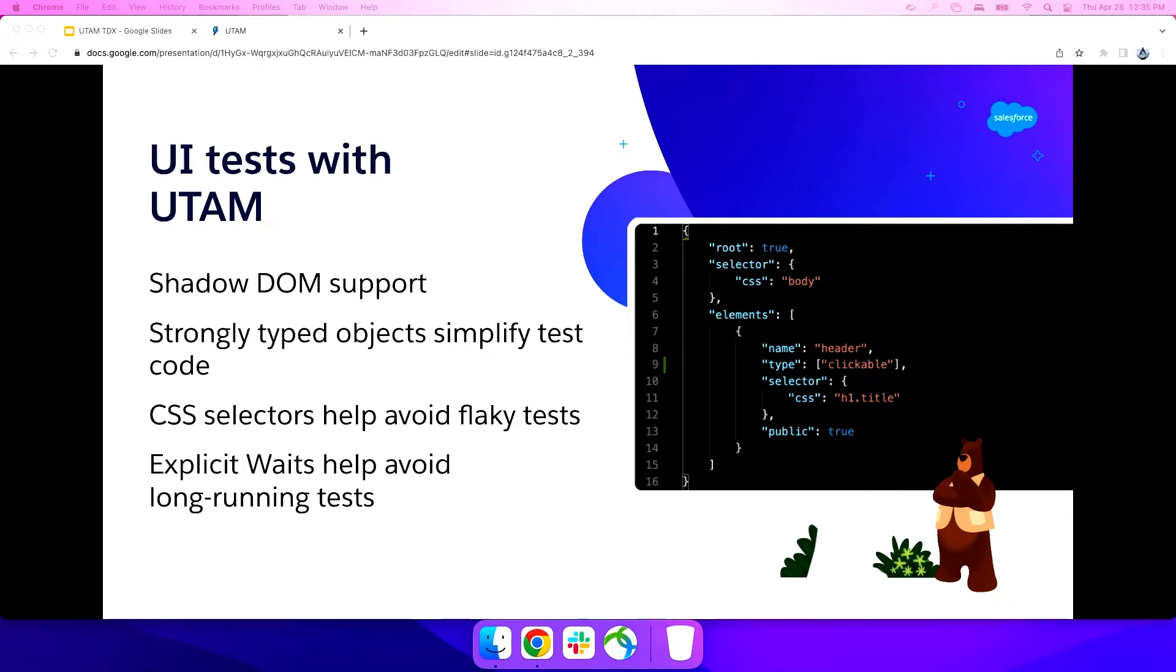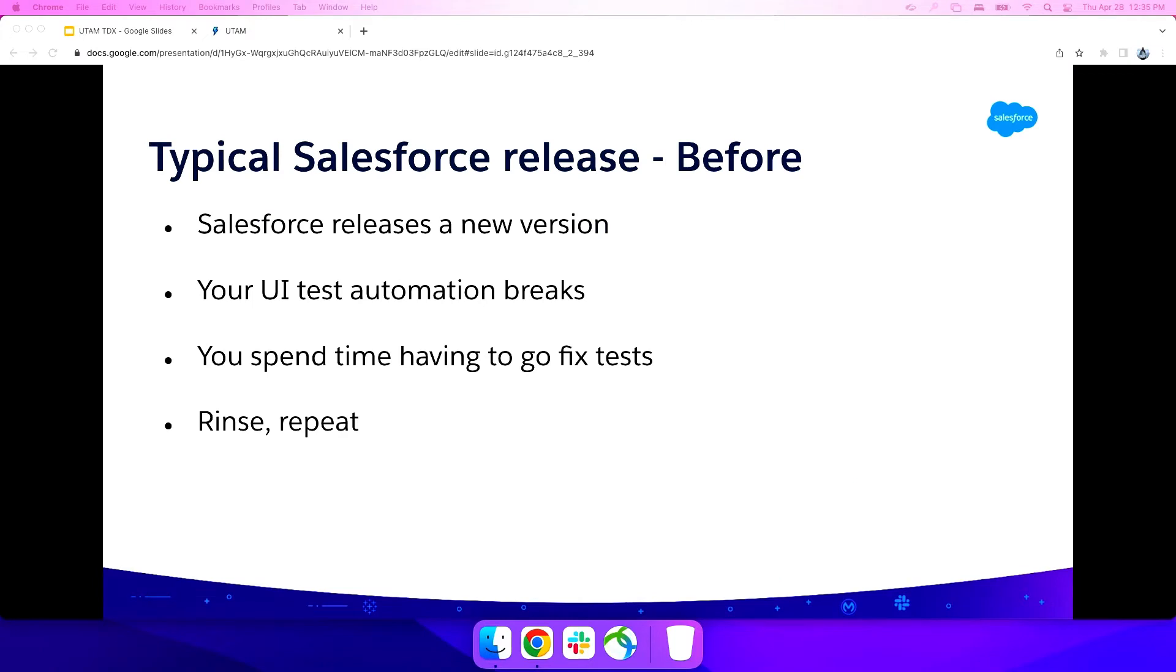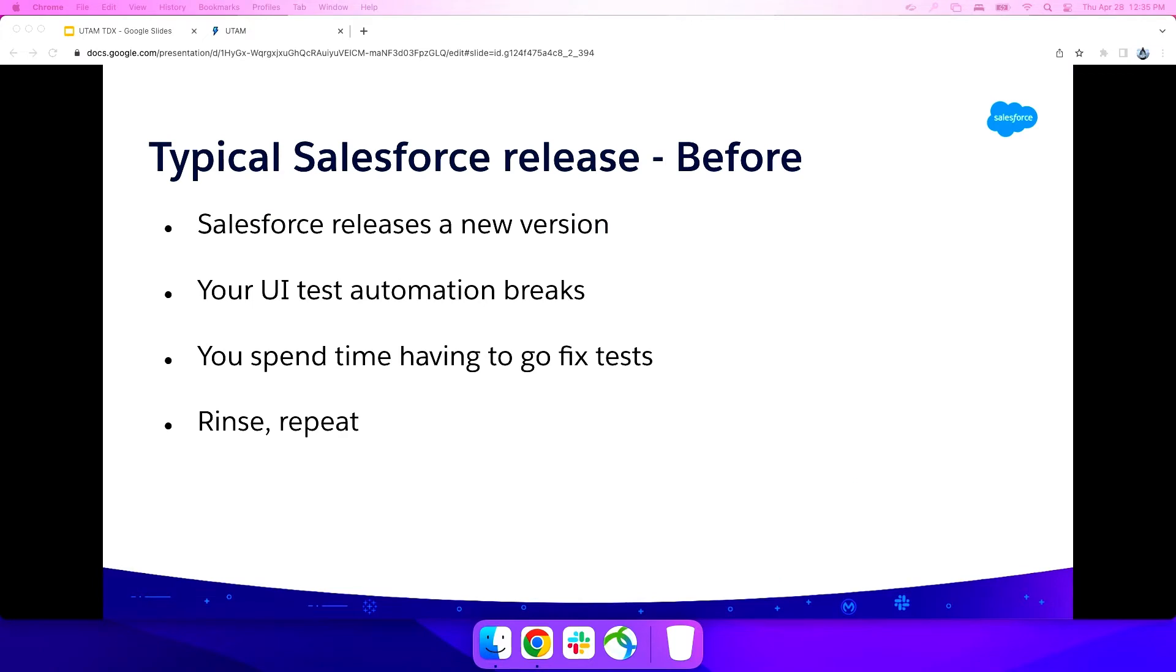But we should also talk about what a typical Salesforce release looked like before UTAM and what we're trying to change that. So if you guys use Salesforce, you might know this release cycle. We release new version. UI test automation breaks. You get to go update a bunch of tests for that version. There was no functional difference between those versions, right? It's just that your test broke. And now you're spending a lot of time updating tests. And that's annoying. That's a waste of time.